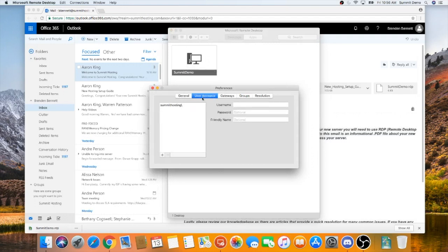It should also be noted that once you change your password on the server upon first login, you will have to go back into this tab and change your password to the updated password.